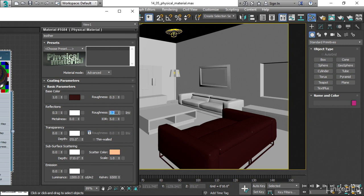So that is a little bit about the physical material. It works best with the ART renderer. And in the renderings I do for this course, all of the materials are actually physical materials. And I do all the renderings in ART to get the full advantage of that physical material. That's a good introduction to the basics of the physical material.